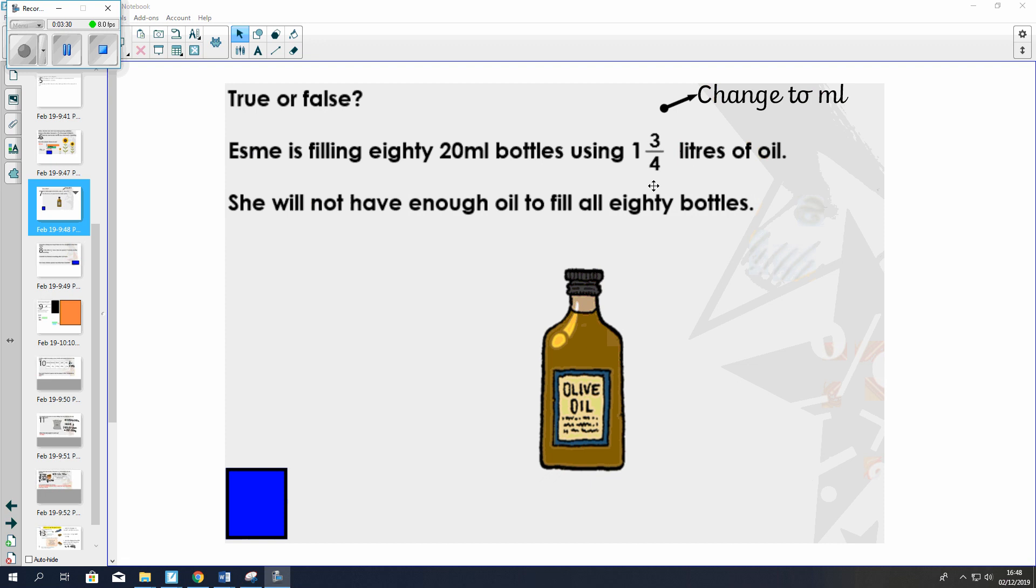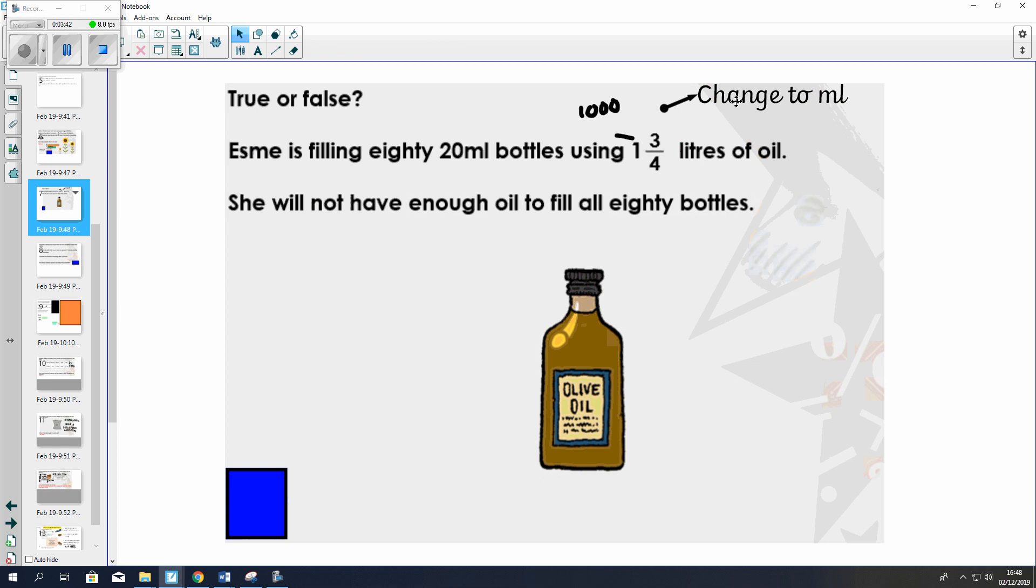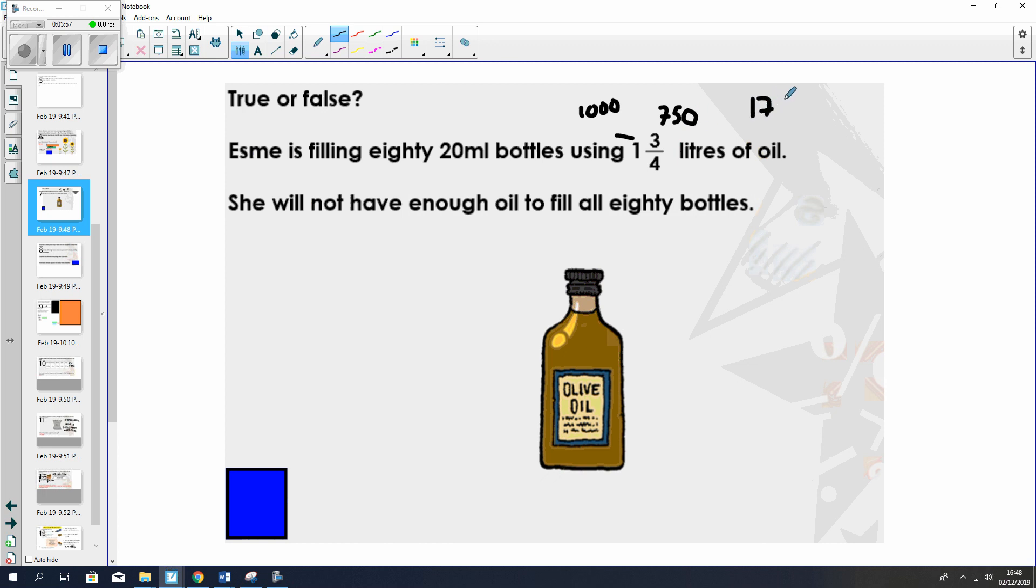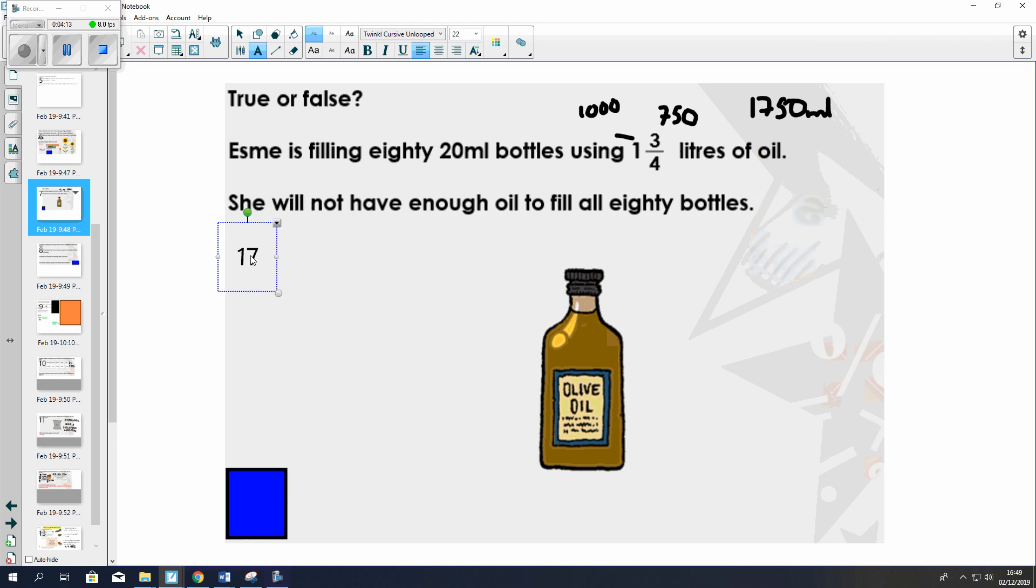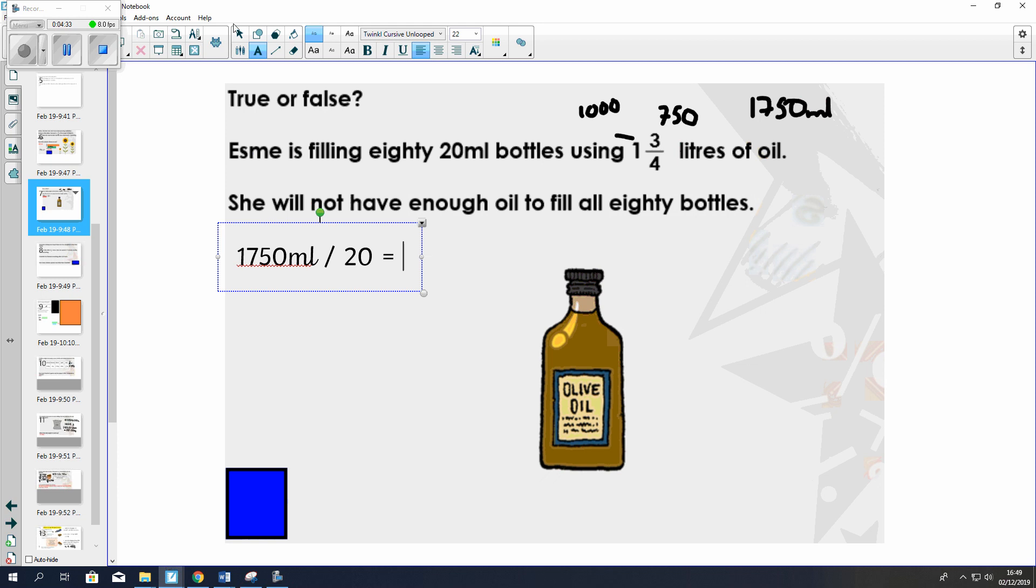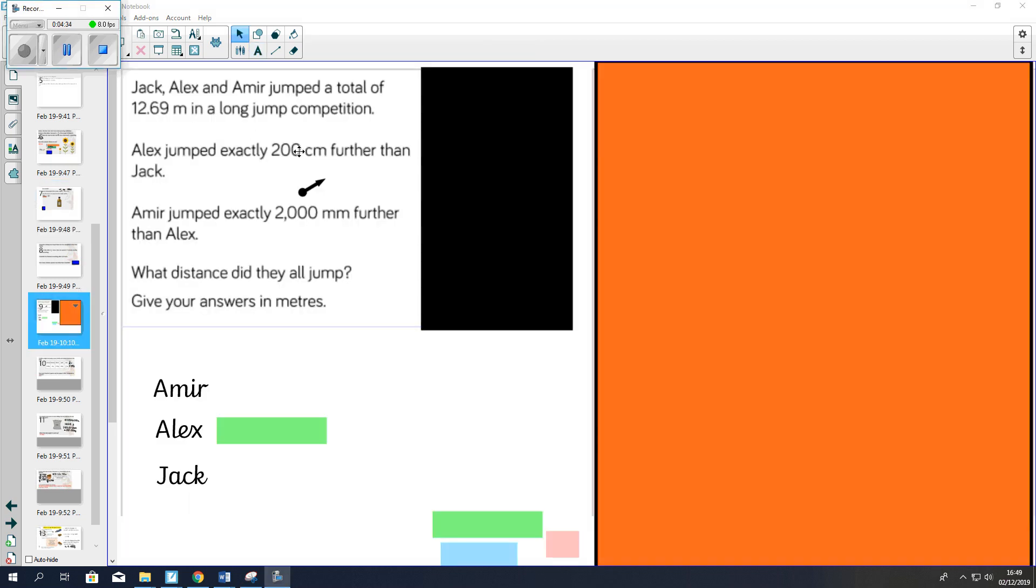The first thing we can do here is convert this figure into milliliters. Now we know in one liter we have 1000 milliliters, and we should know that in one quarter of a liter we have 250 milliliters. So in three quarters, we will have 750. If we put that together, we've got 1750 milliliters. To solve the problem, we want to find out how many 20 milliliter bottles we can fill. So we have to do 1750 milliliters divided by 20. Pause the video now and try to work this out. You can see the answer is 80 or above, so we can fill 80 bottles.